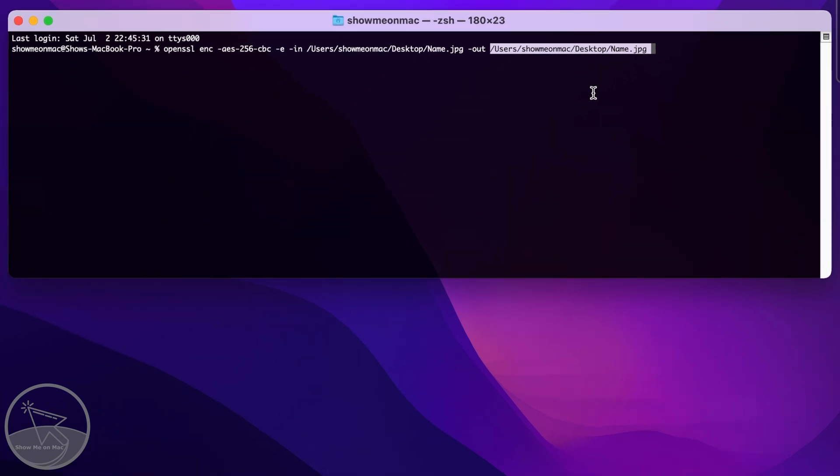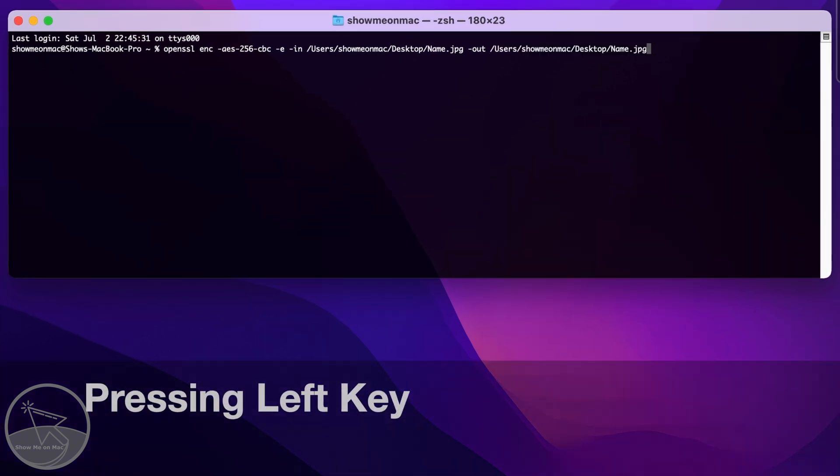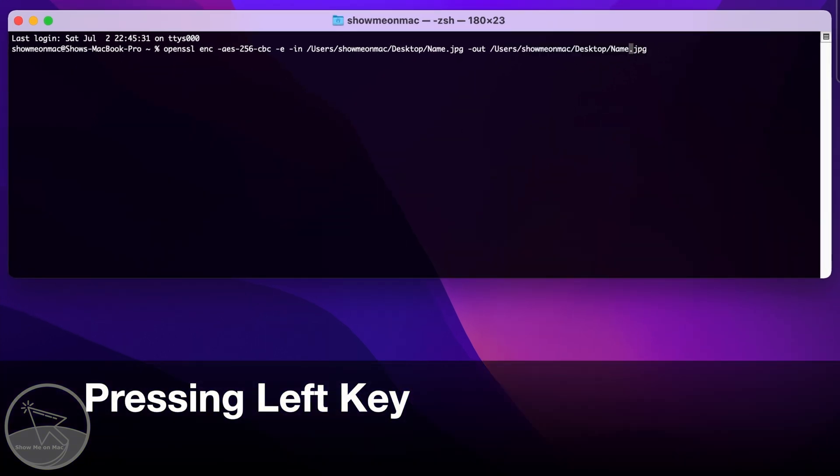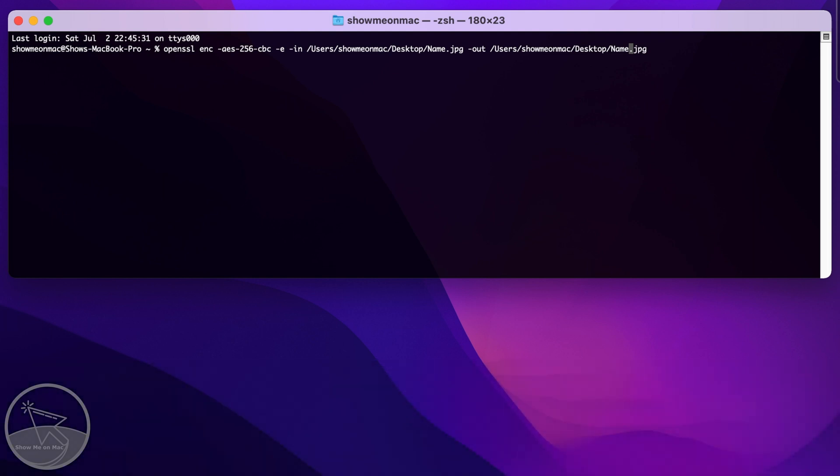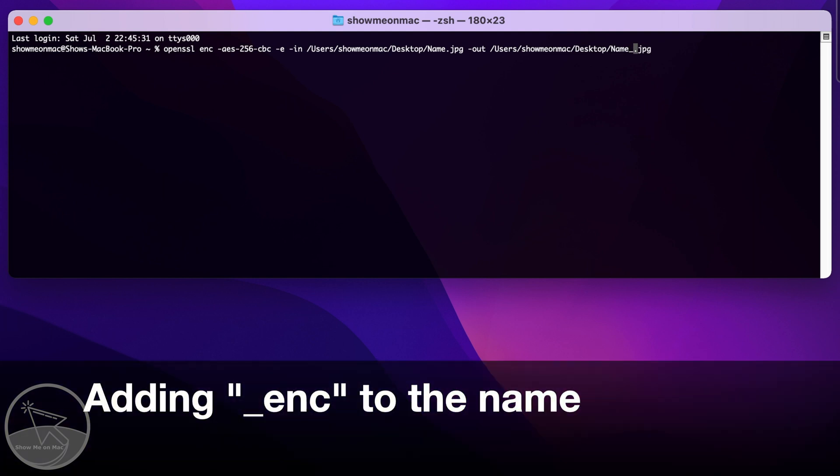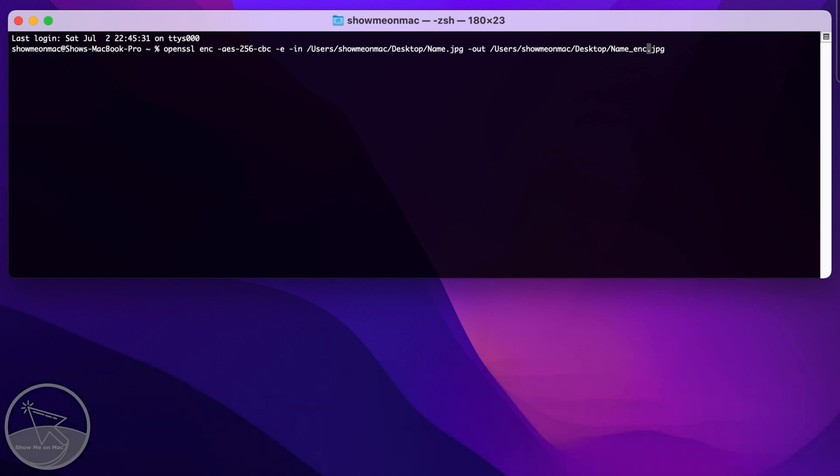But this time use the left key to bring the cursor to just before the dot and type underscore enc to rename the output file.